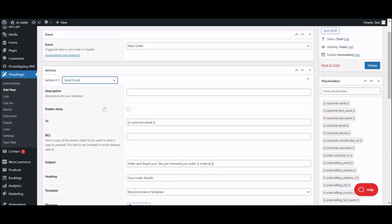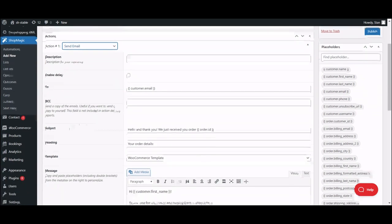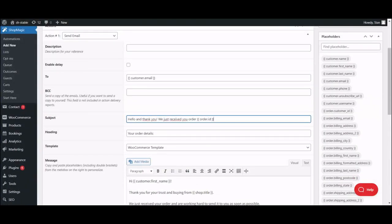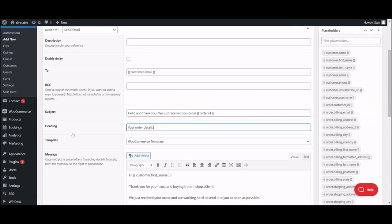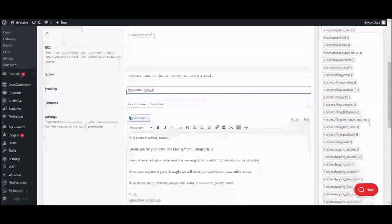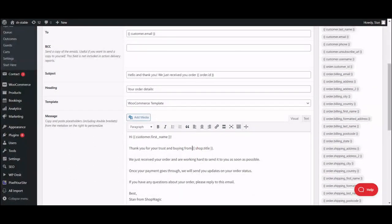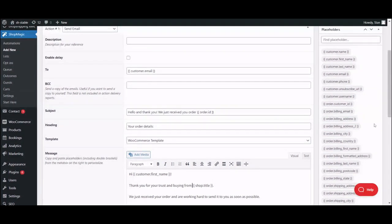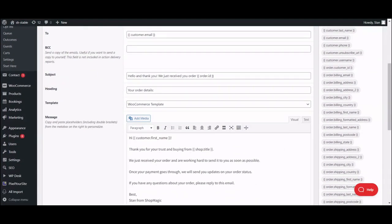Right now, there are only three things you should add. An email subject line, an email heading, and an actual message that will be sent to your customers. With a lot of ready-to-use placeholders you can see right here and a convenient text editor, customizing your email with ShopMagic will be far easier.